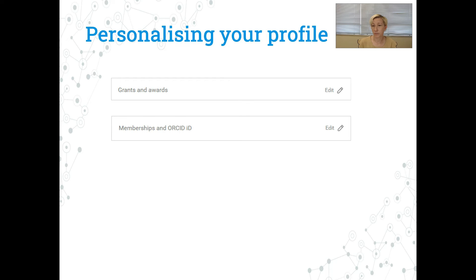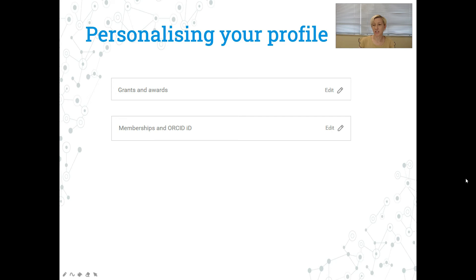There's lots of different information that can be shared on ResearchGate and this might change and grow in the coming years. Currently you can add grants that you've received and awards. If you're a member of an academic society, this will probably be quite a good thing to list because it will show other people who are in the same society. And if you have an ORCID ID — which most people do now to be published in international journals — you can share that information there too.